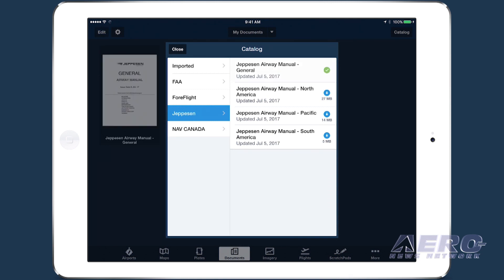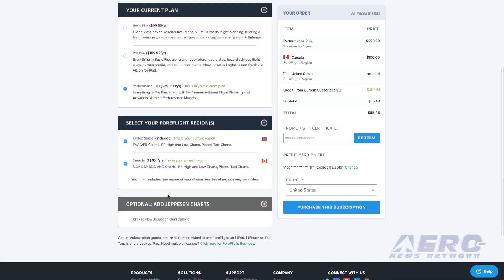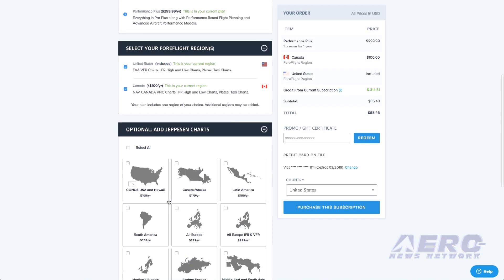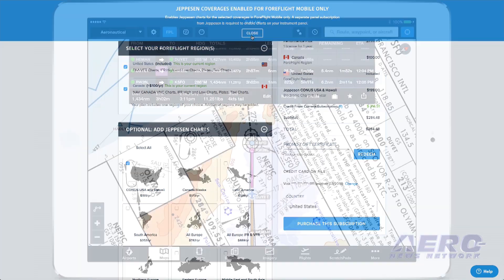With a simple online purchase, it's easy to add Jeppesen's high-quality charts to the industry's leading electronic flight bag app.